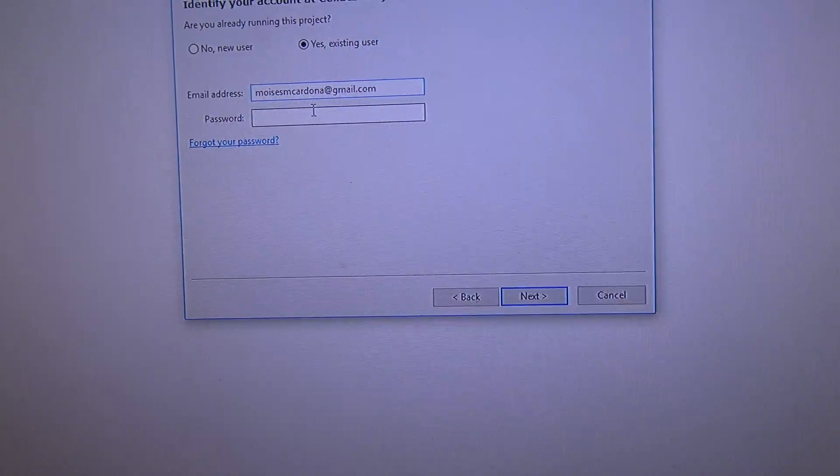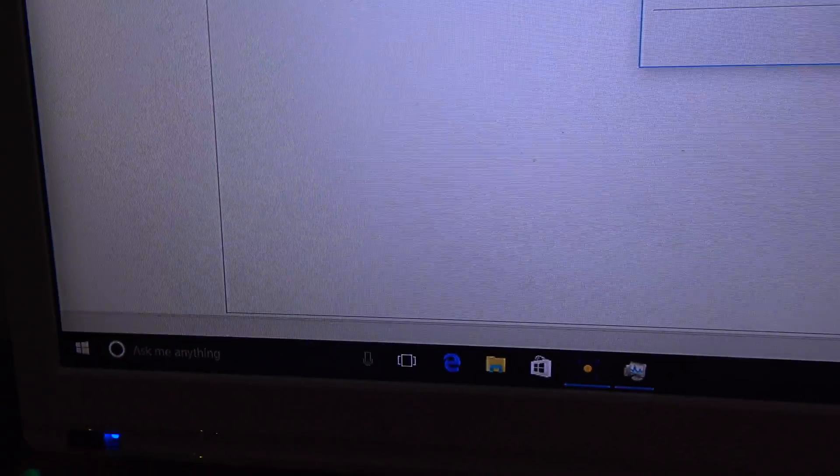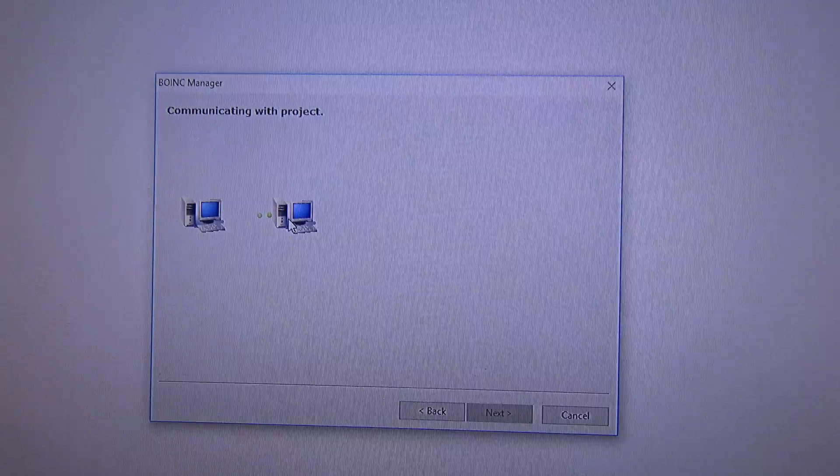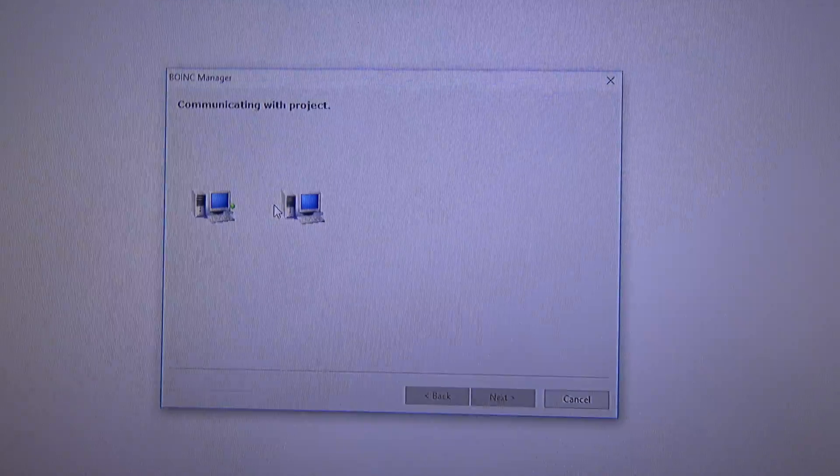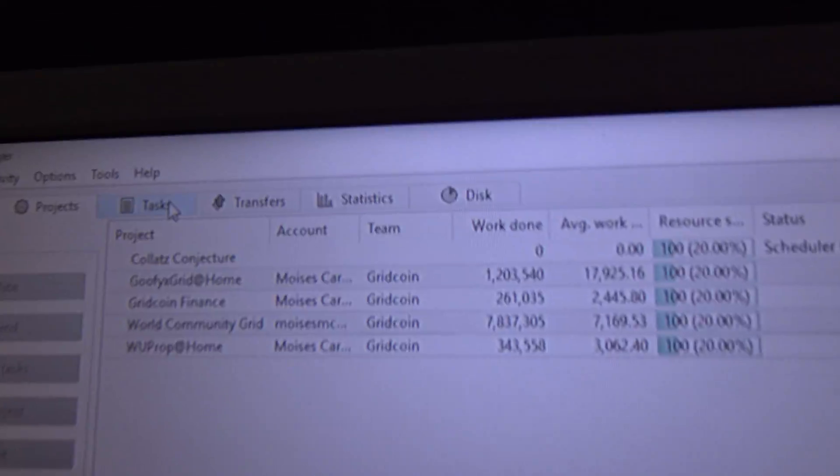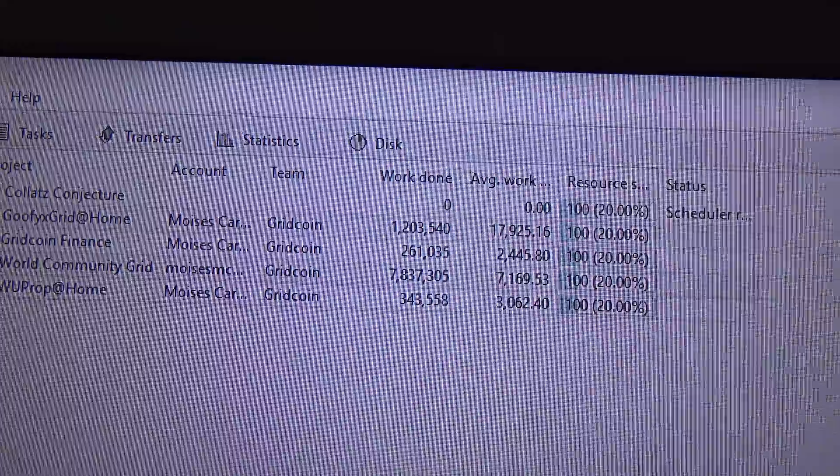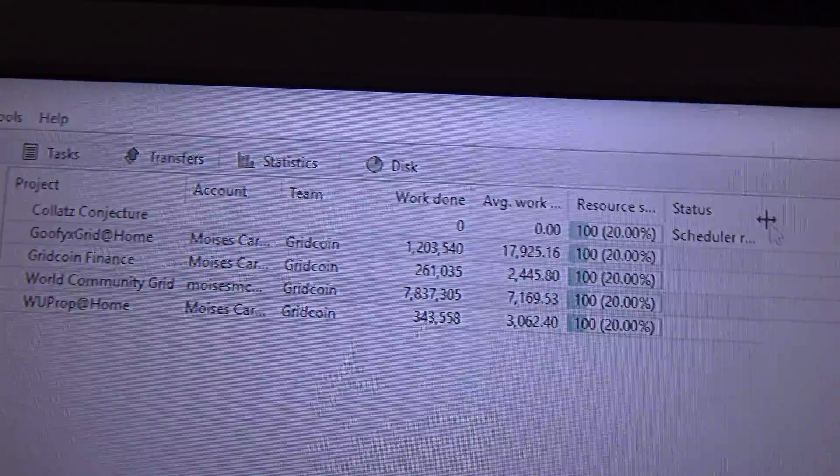Let's put over here my password. Alright, communicating with project. And, there we go. So, let's wait for Collatz Conjecture to download a few tasks.